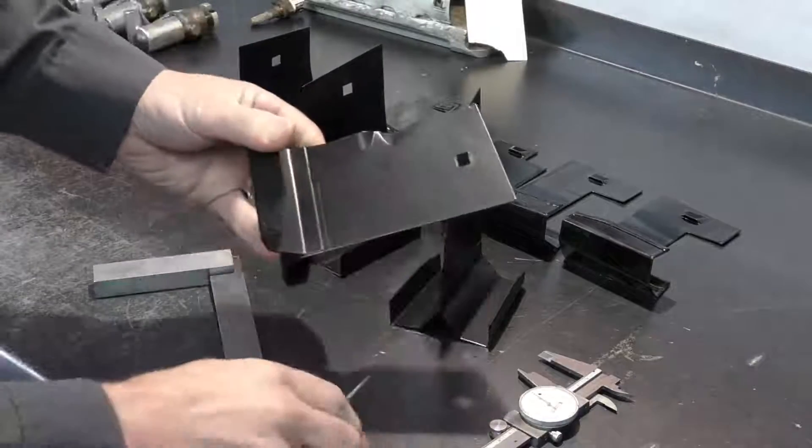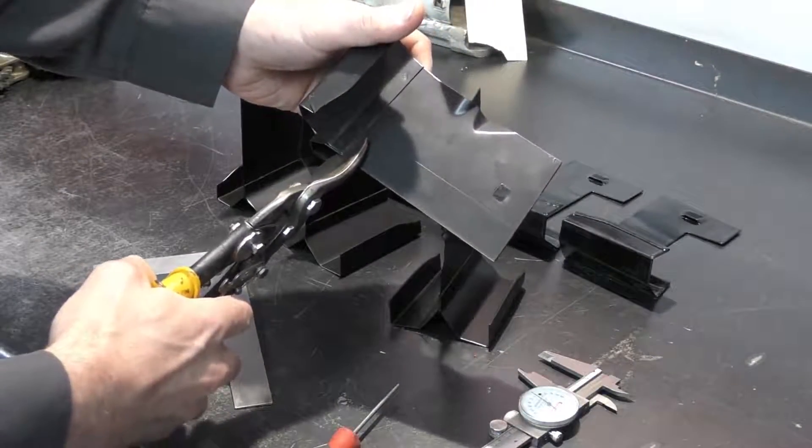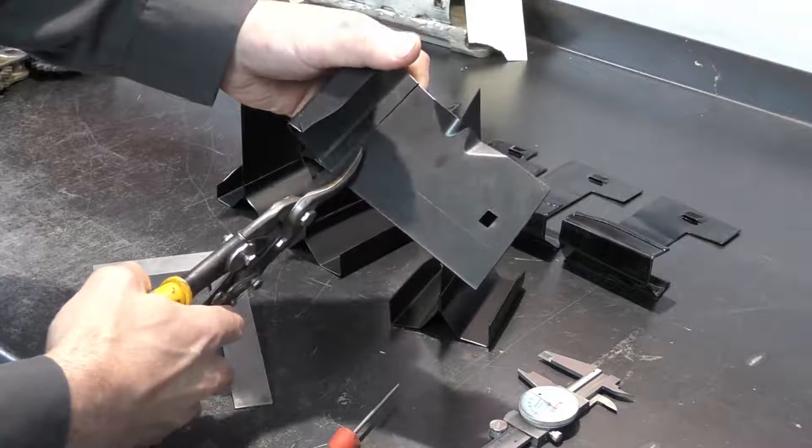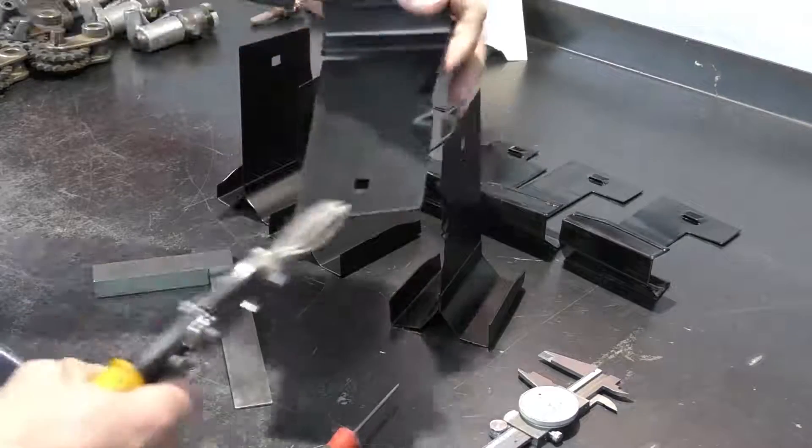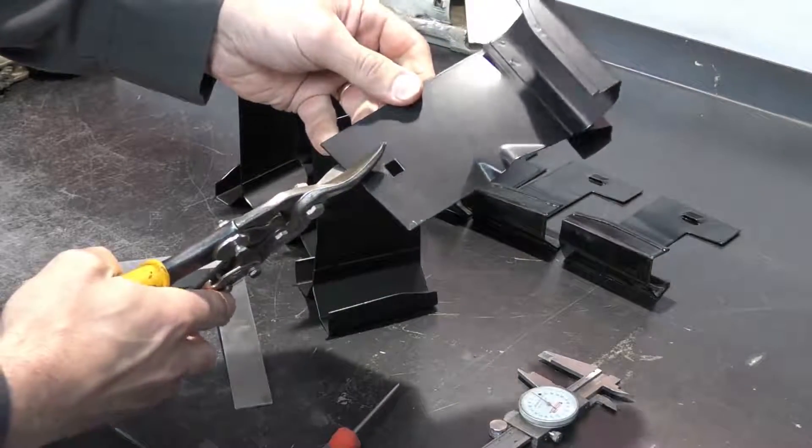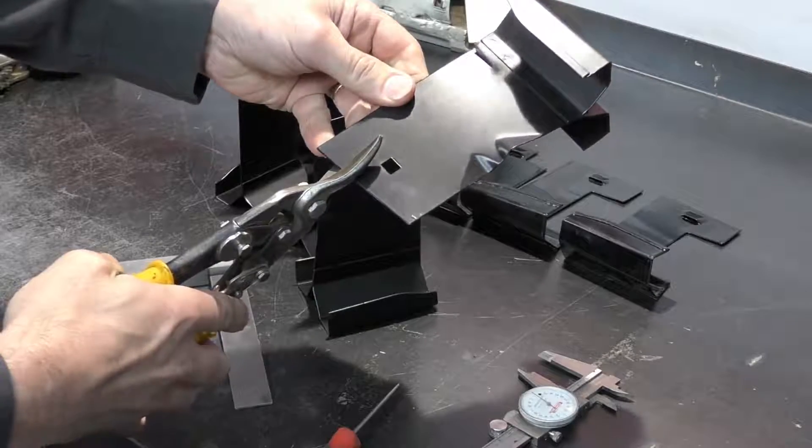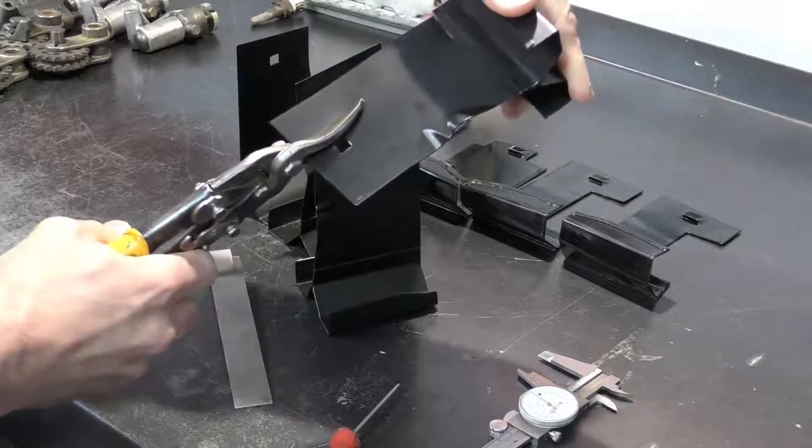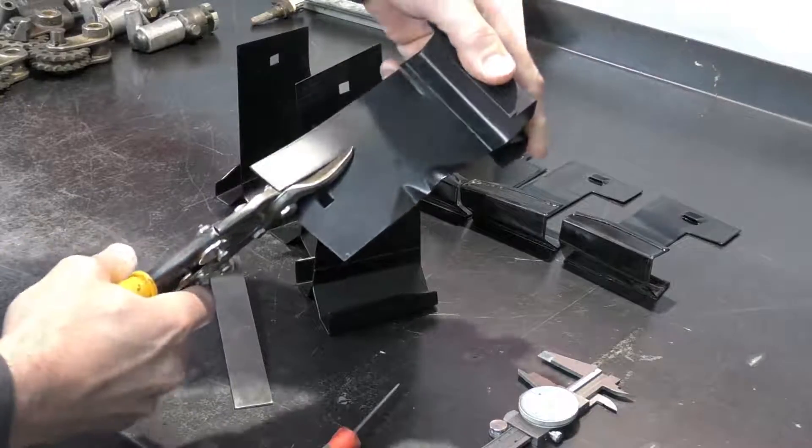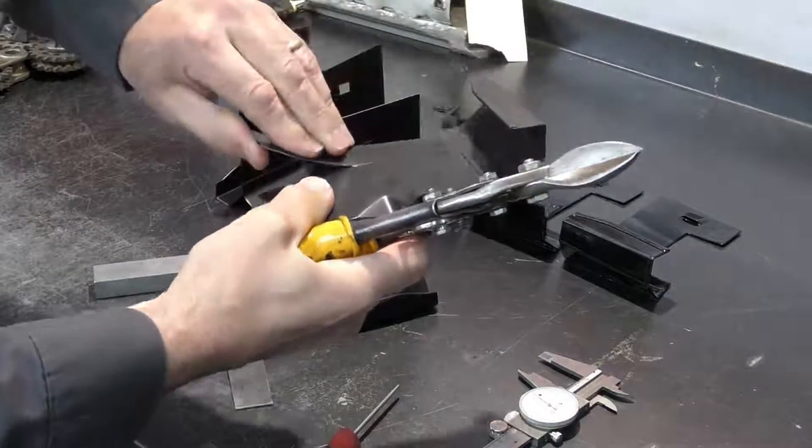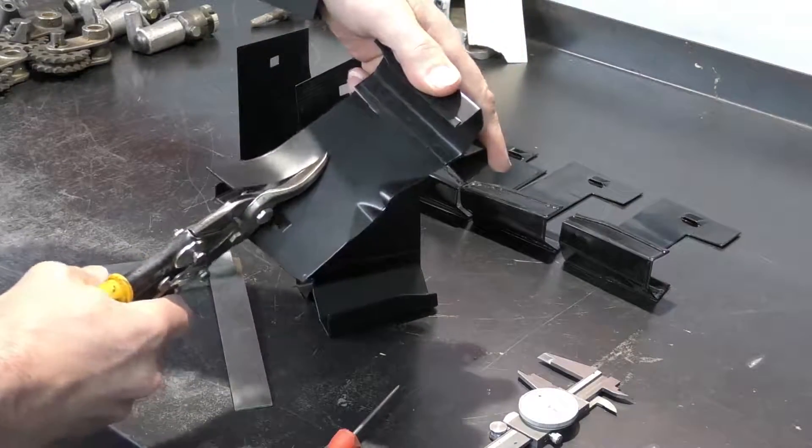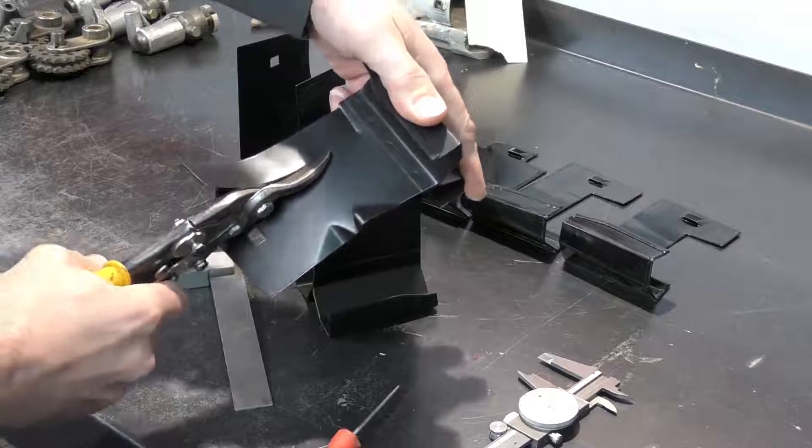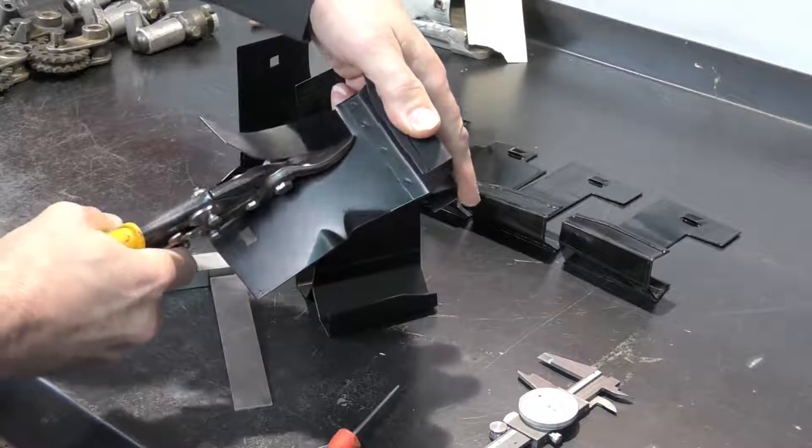Once I've got my marks, I'm going to take a good pair of tin snips, and we want to cut out this portion and we want to cut out this portion.